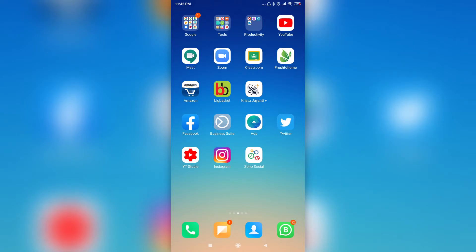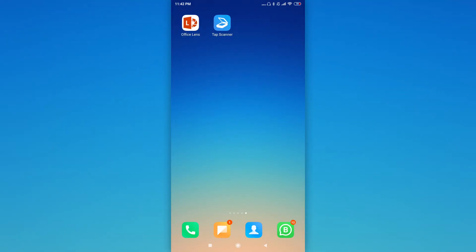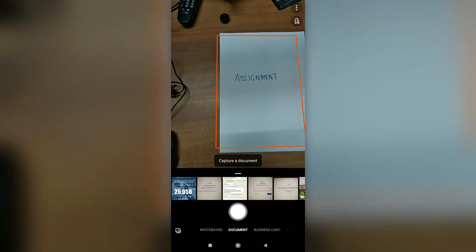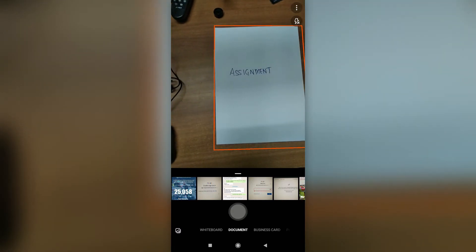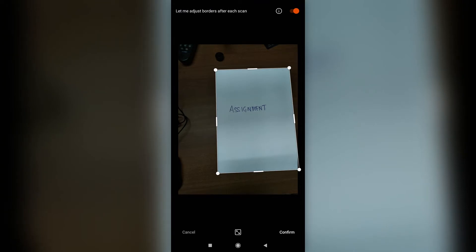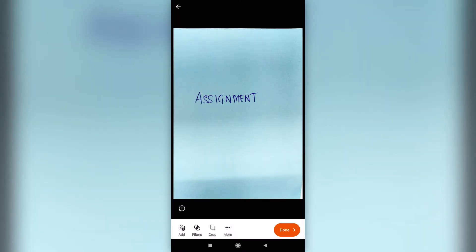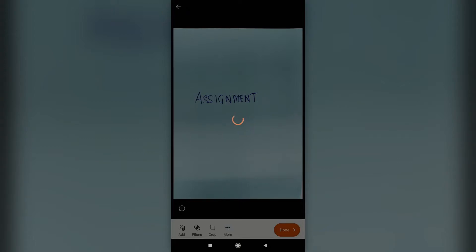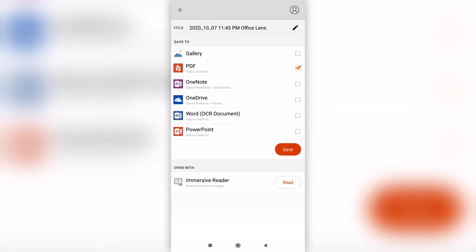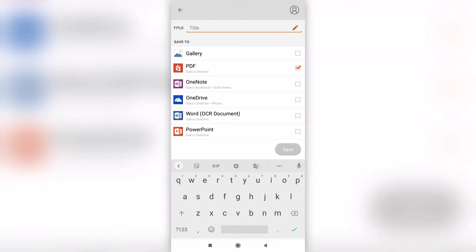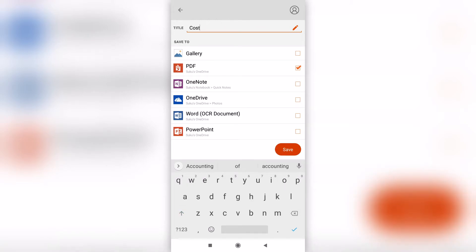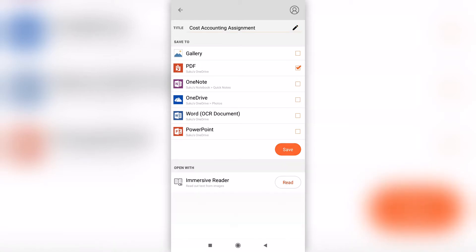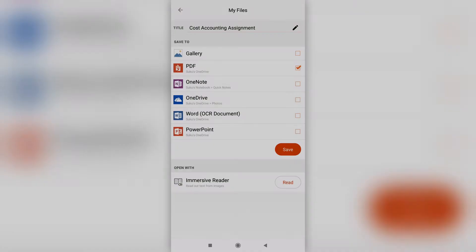Using mobile apps like Office Lens or Tab Scanner, the handwritten assignment can be converted into PDF. While scanning, the student must ensure images are cropped appropriately. When converting, the student must ensure the total file size is less than 2MB — if the file size exceeds 2MB, the student may not be able to upload the assignment on LMS. The PDF can be saved with an appropriate name, and once done, the assignment is ready for submission.